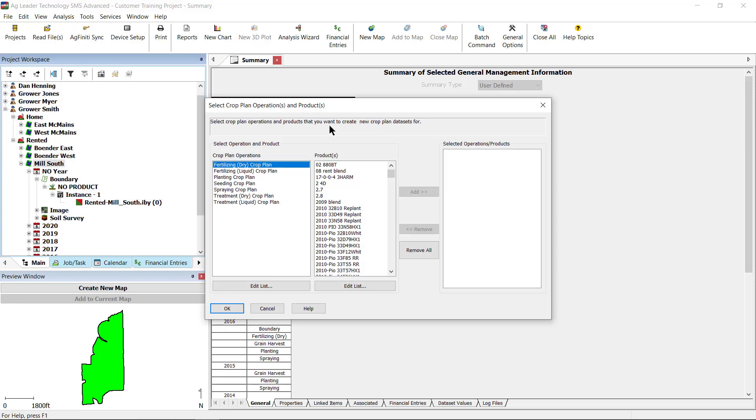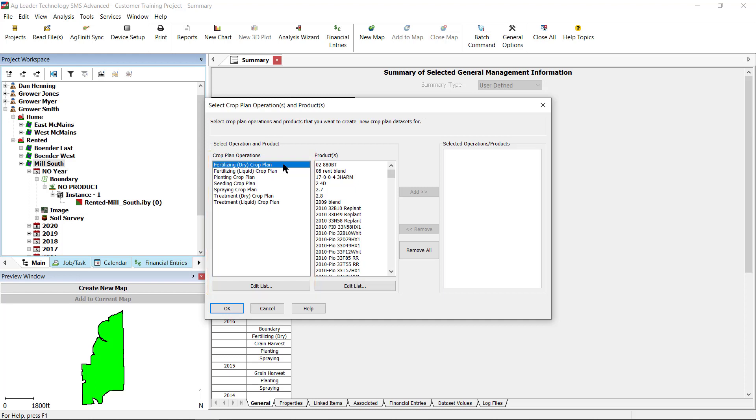On the Select Crop Plans Operation and Products dialog box, start by selecting the operation that best meets the operation you wish to create. For this example, we are using Fertilizing Dry Crop Plan. Then select the appropriate products. For this example, select DAP.